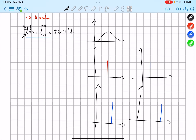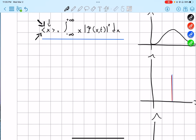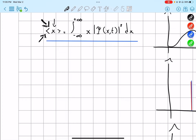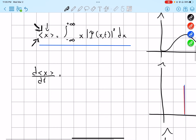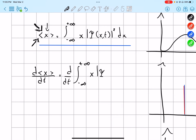Now, what if we want to find the change in our expectation value over time? Because the particle moves over time, we can take our expectation value and differentiate it with respect to t. So we have d/dt of the integral from negative infinity to positive infinity of x times psi(x,t) squared dx, and we can bring this derivative inside.